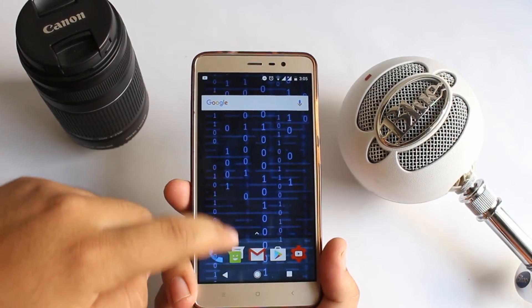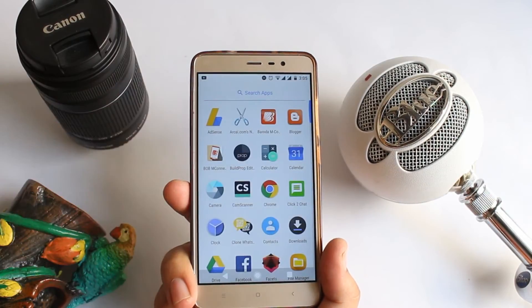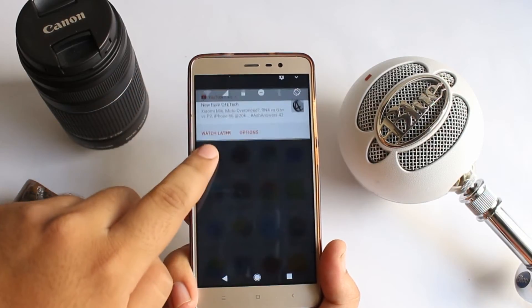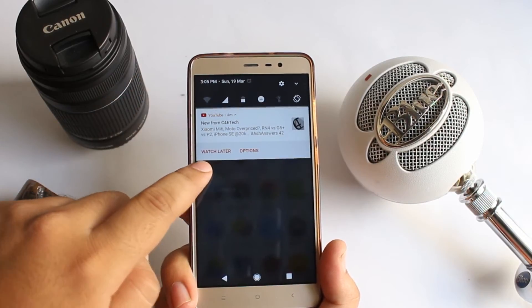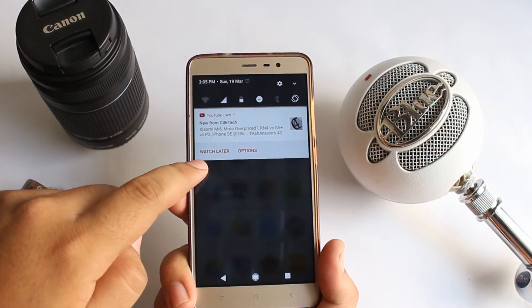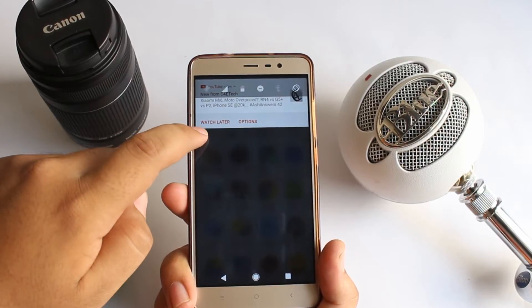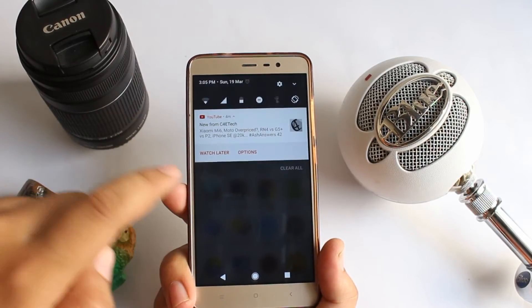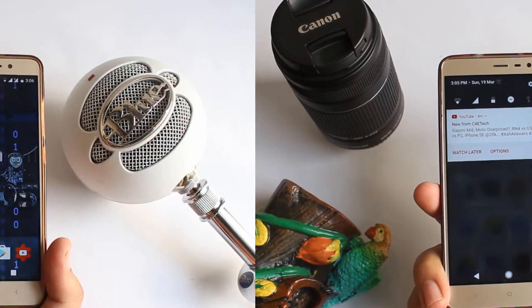This ROM comes with the built-in Pixel Launcher. If you open the notification panel, you can find a blur effect in the background. You can adjust the amount of blur by heading into Settings.